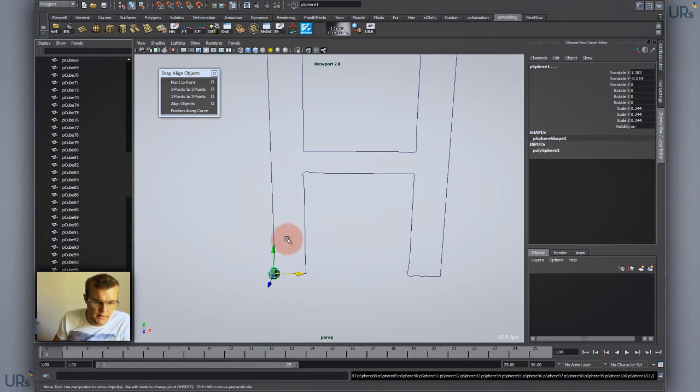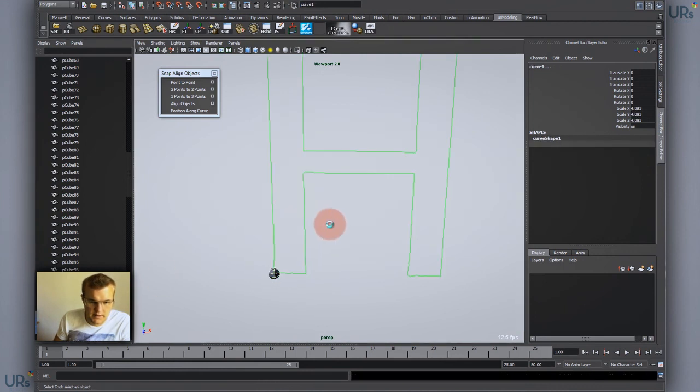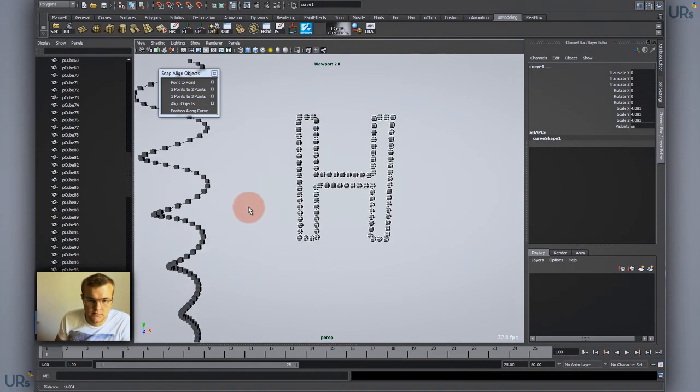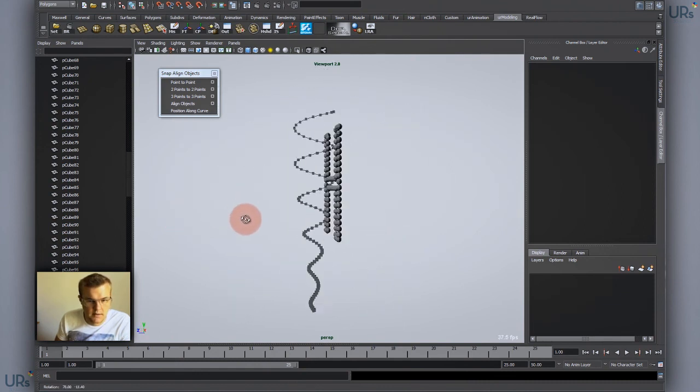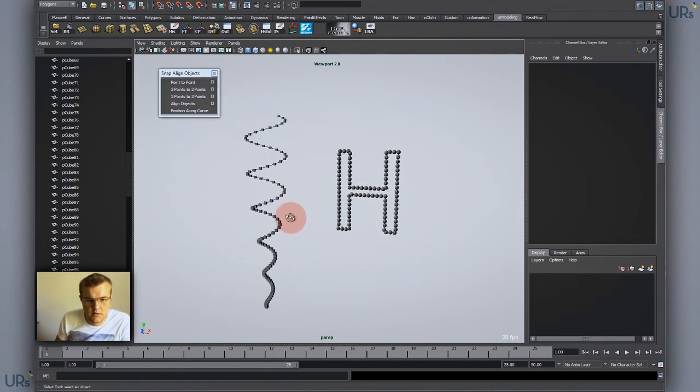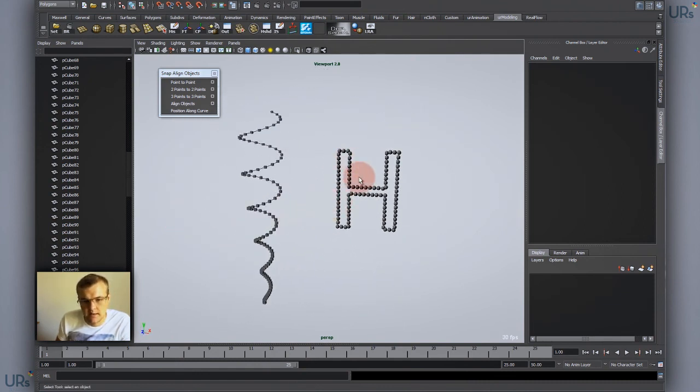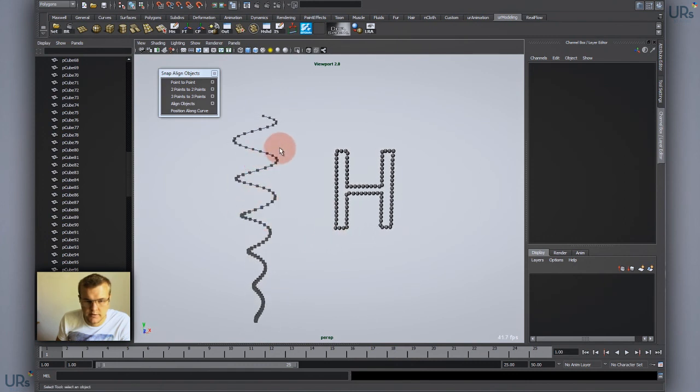Plus that one I select the curve and Position Along Curve and there you have it. It's pretty simple.